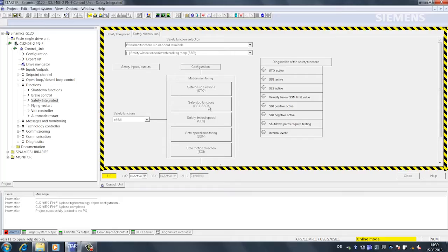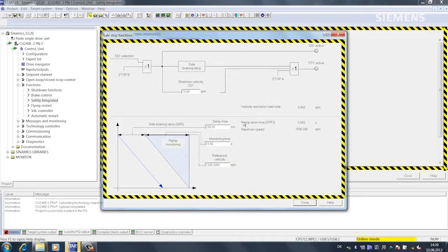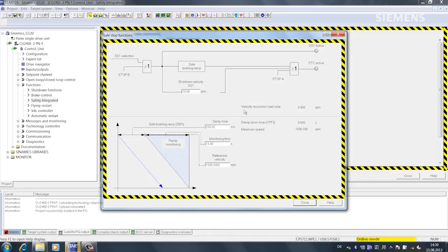We specify which ramp is to be monitored in the SS1 settings. This is normally set in the same way as OFF3. I'll change the monitoring time to 0.5 seconds.